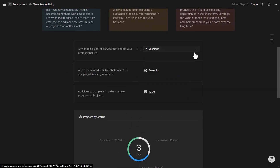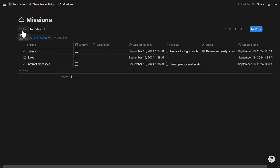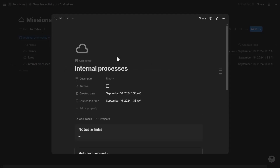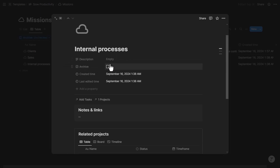Opening Missions reveals a database with two views: list and table. Each page is a mission — an ongoing area, goal, or service. The database has four properties plus two relation properties. You can add a description, archive a mission when it's completed, and see when it was last updated. Each mission can have related projects and tasks.